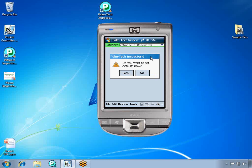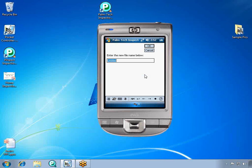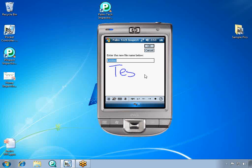This will bring up the master template, but first we need to give the file a name. We're going to name this file Test. You can use the handwriting recognition on the Pocket PC to type in text, and then it will transfer it to typed text. After you've named your file, hit OK.